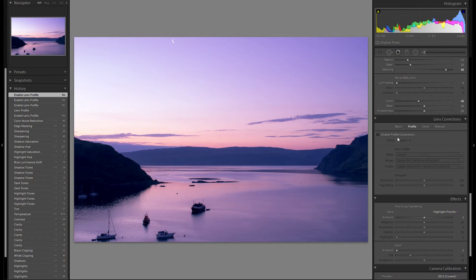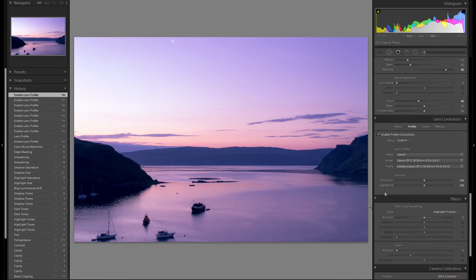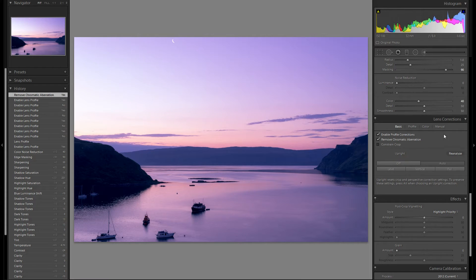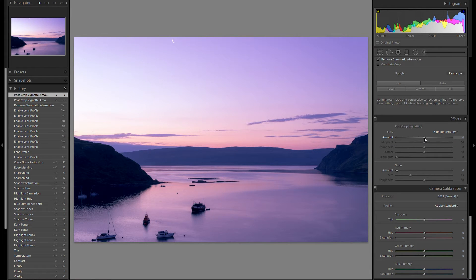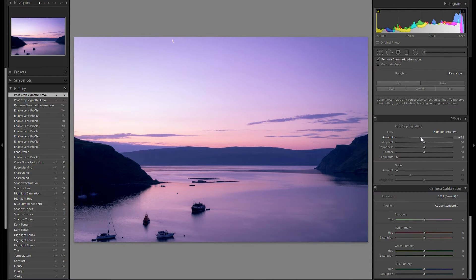Lens corrections. I'm gonna enable profile corrections for my Canon 80-55 kit lens, and that will get rid of all of the vignetting and the distortion of the image. Remove chromatic aberration. That looks very good. Effects — I often like to add some vignetting on my pictures, just to draw the attention of the viewer's eye to the center, and I'm gonna do that here as well — not too much.